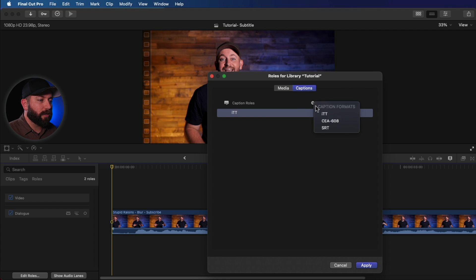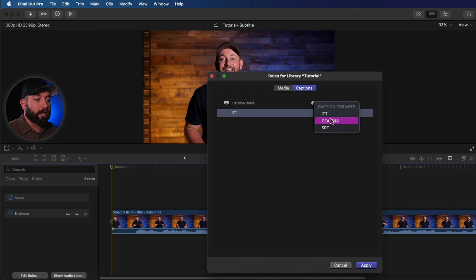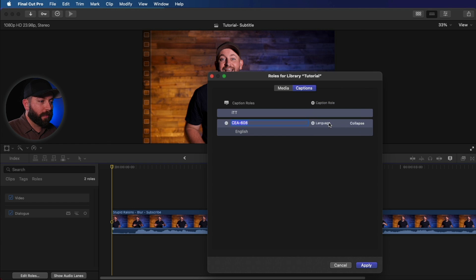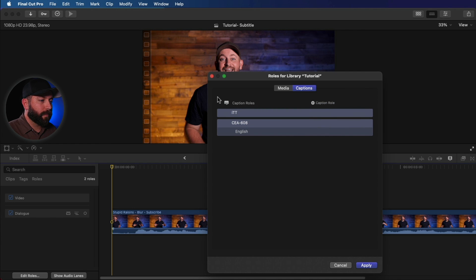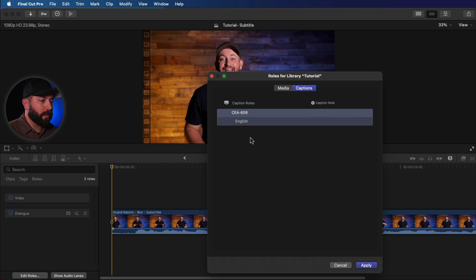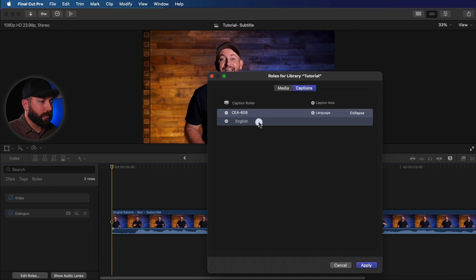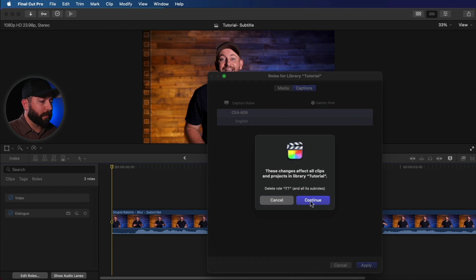We're going to create a new caption role. Now if you're uploading your video online, we're going to want to use CEA-608. So let's create a new one here and let's go ahead and delete the other one just to keep things simple. Alright, and we will apply that.